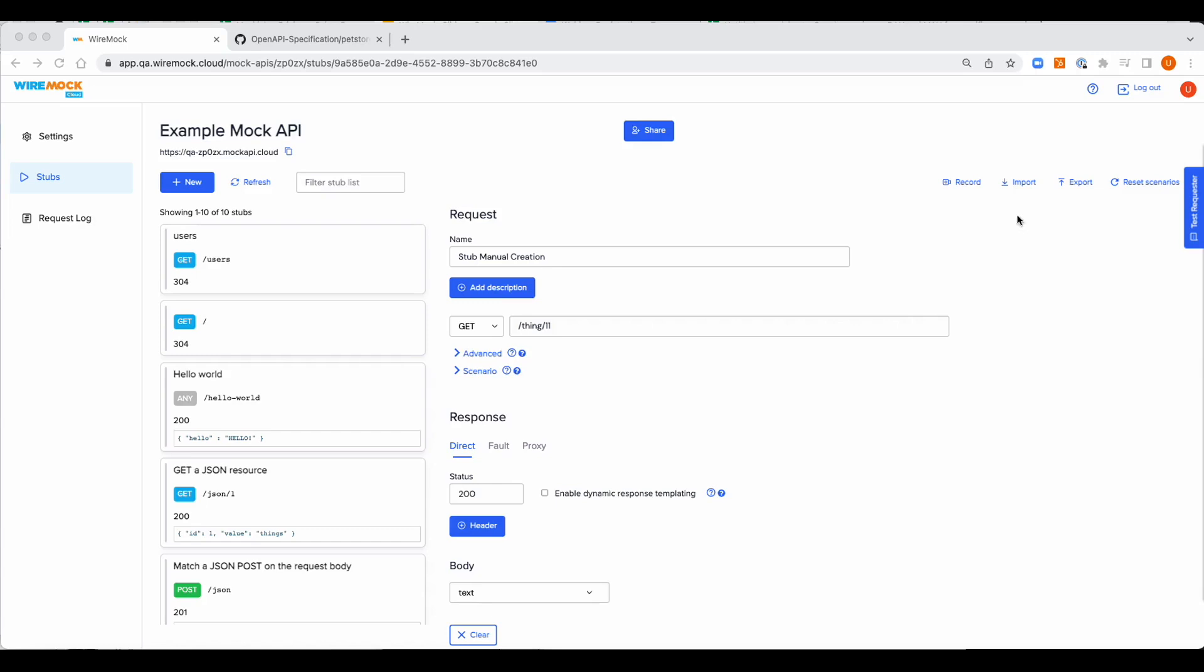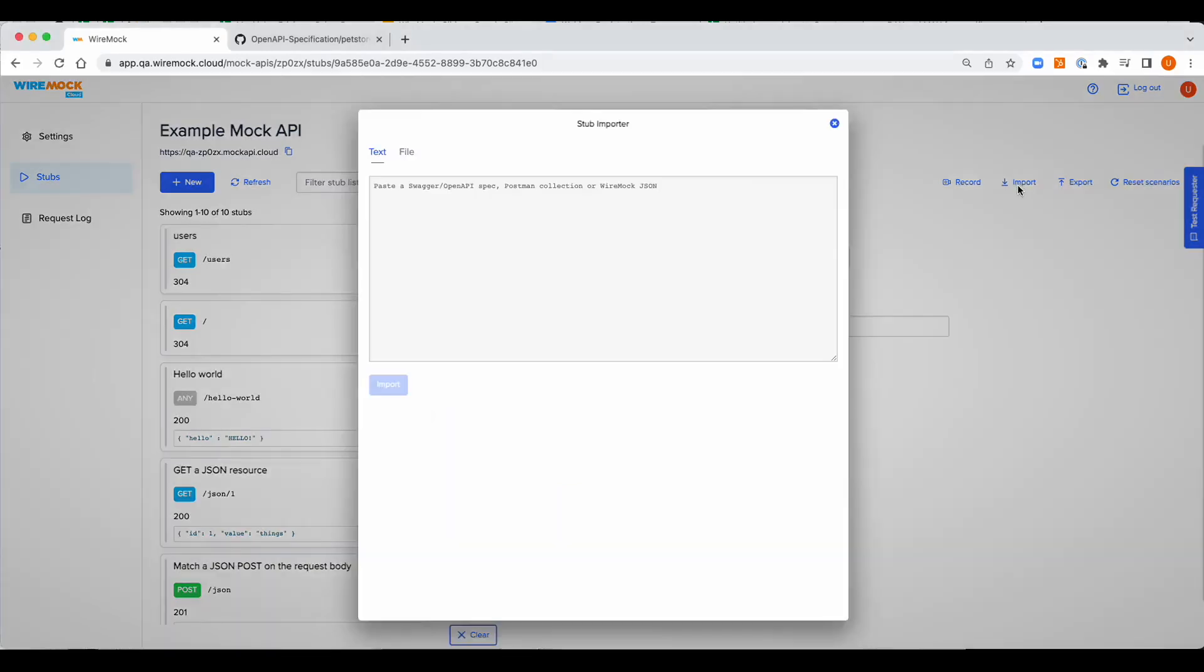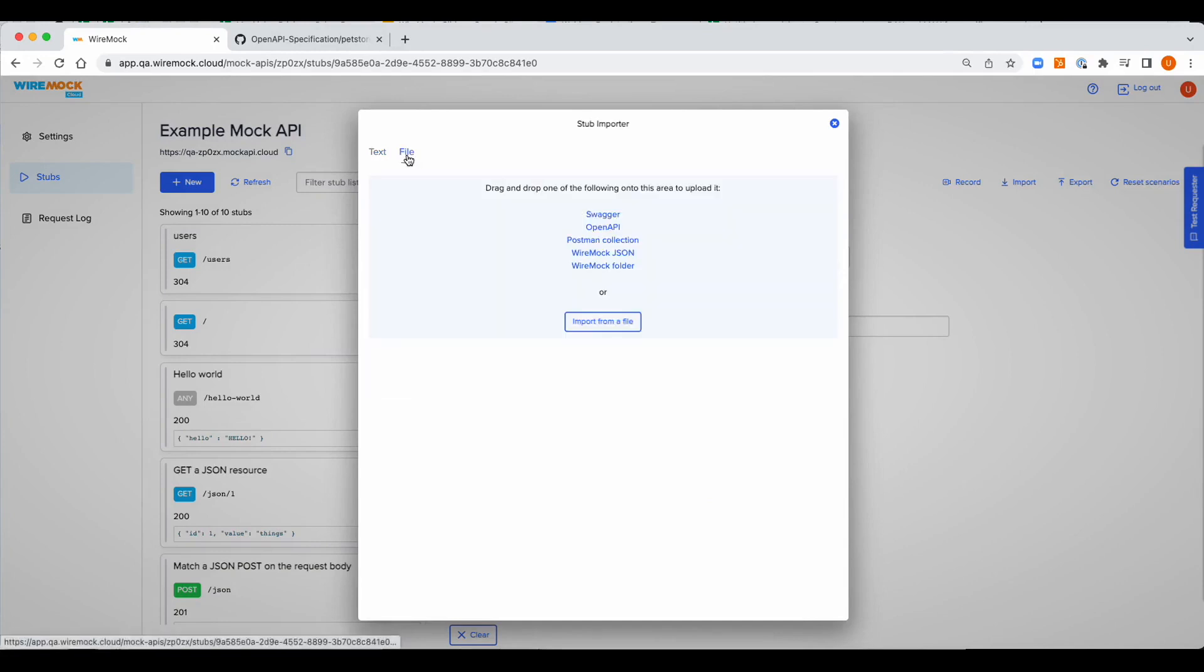Let's press the import button. Okay, so here we can import a file either by pasting the text or by choosing a file to import. WireMock Cloud does import for multiple formats.